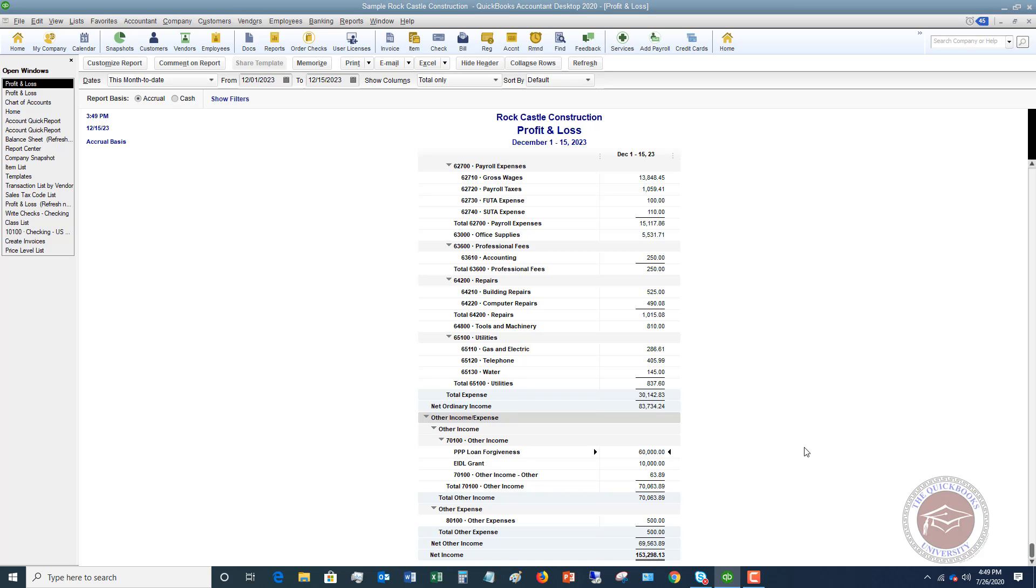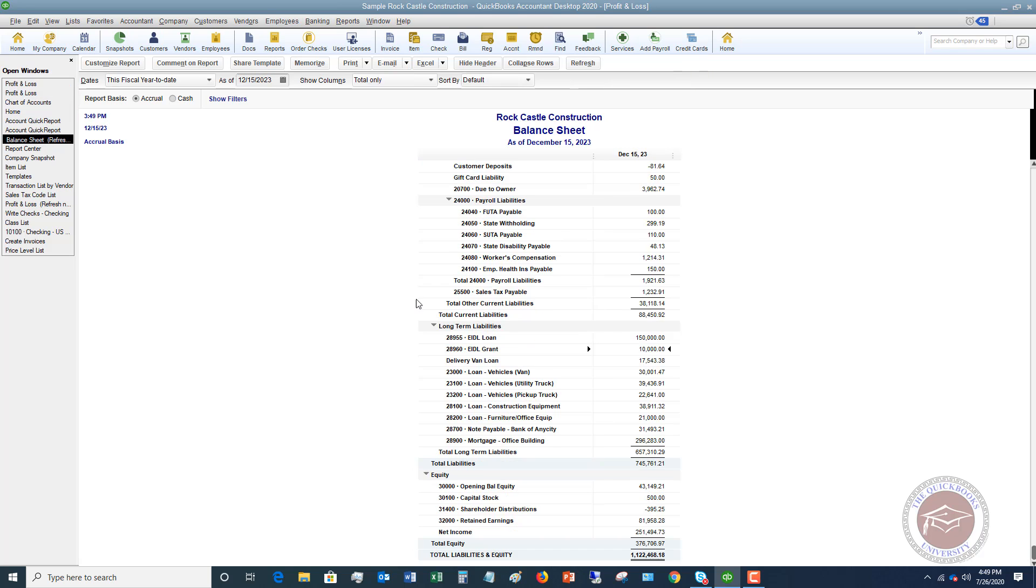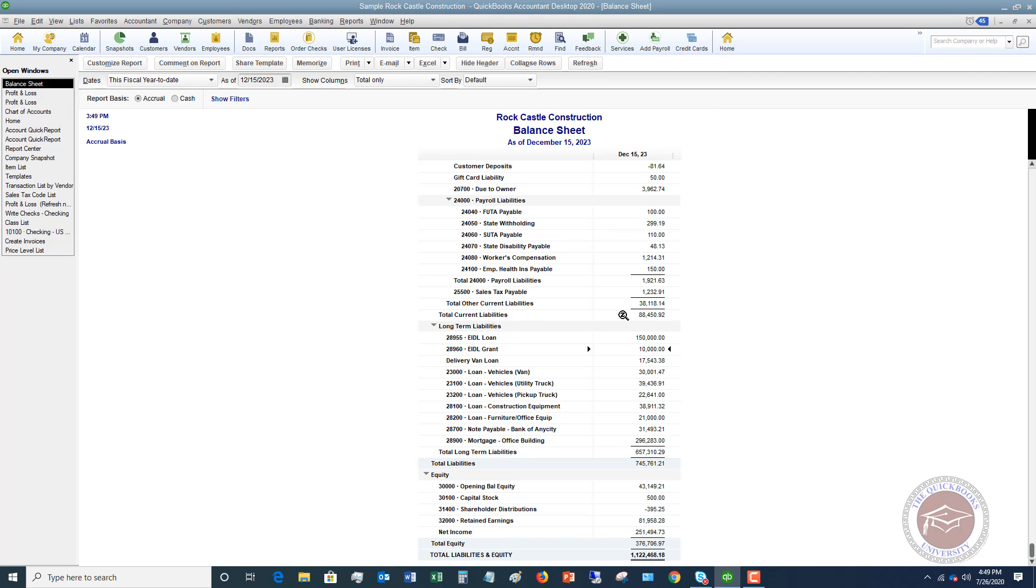Now, this does not take into account that this is not taxable or the fact that maybe the expenses won't be deductible. This is just a holding place to get it out of the liabilities into this account until we know and we have further guidance of where to put it. And if we go back to the balance sheet, just to show you an example here, you'll see that the PPP loan is gone.